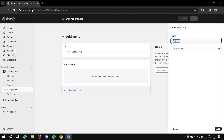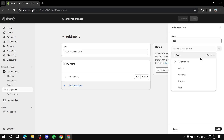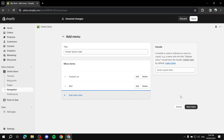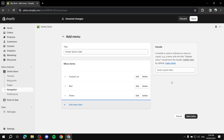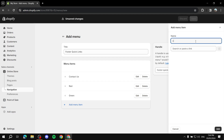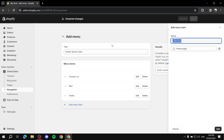You can give each menu item a name — it doesn't have to match the page name. So let's add a contact page and name it 'Contact Us,' then click Add. We can also add a product — let's call it 'Red' since I have a product which is a red image. Then add another menu item called 'Green' under products. You can link to pages, products, collections, or the home page.